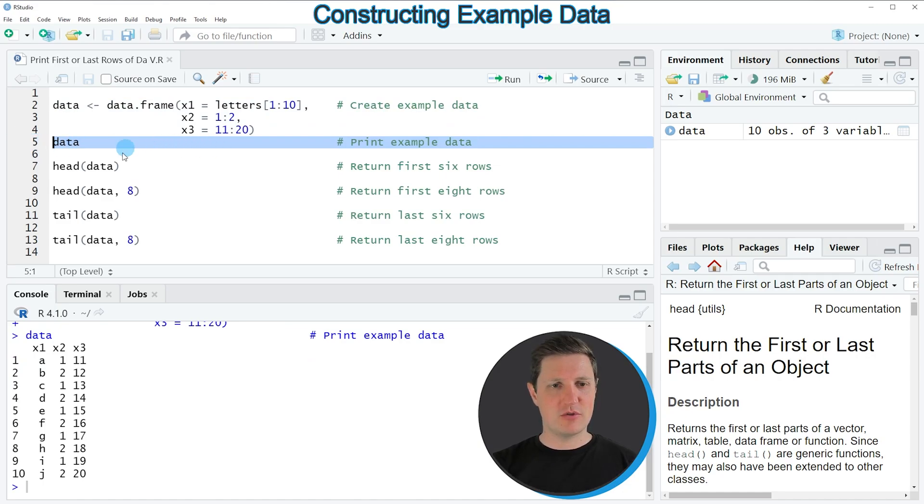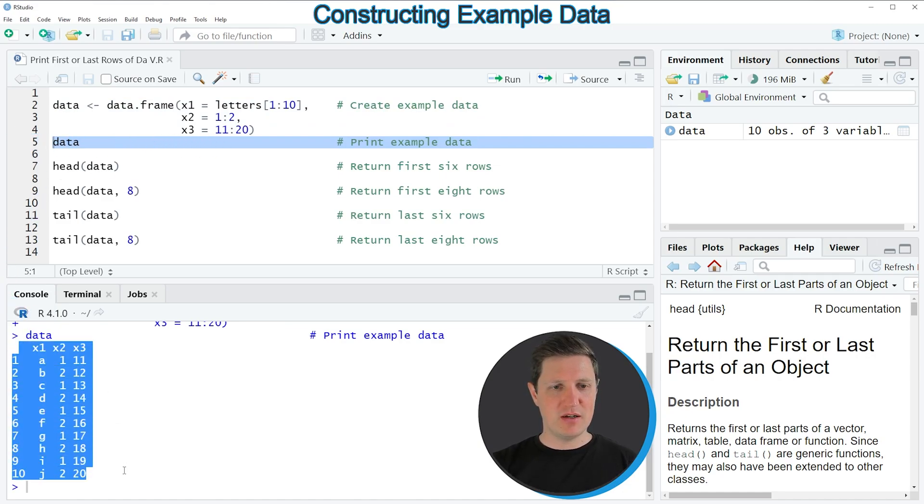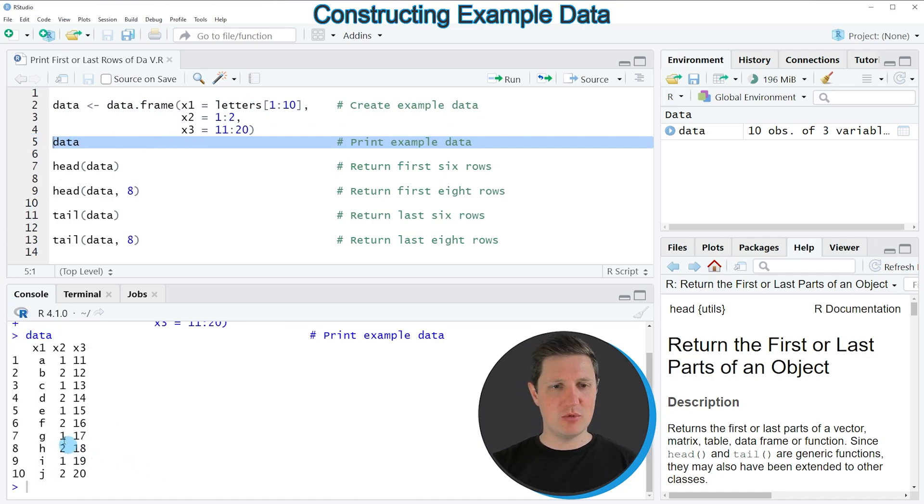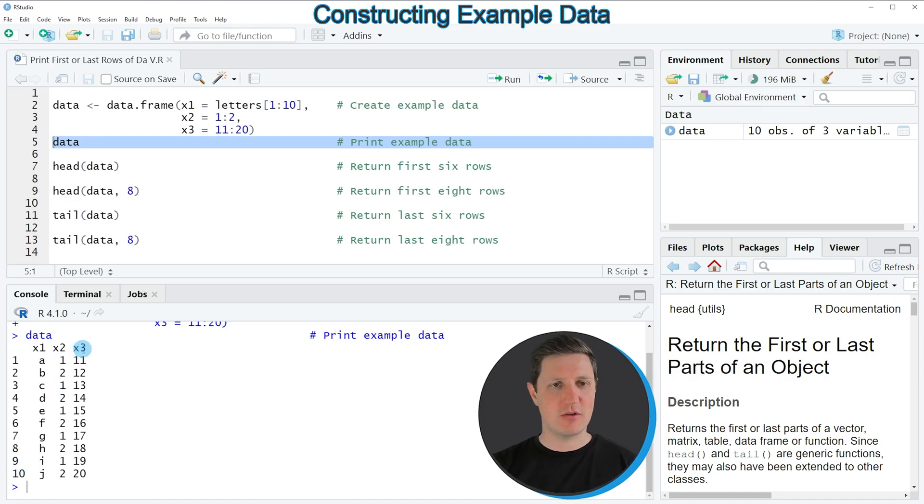If you run this line of code, you can see at the bottom that our data frame contains 10 rows and 3 columns: x1, x2, and x3.